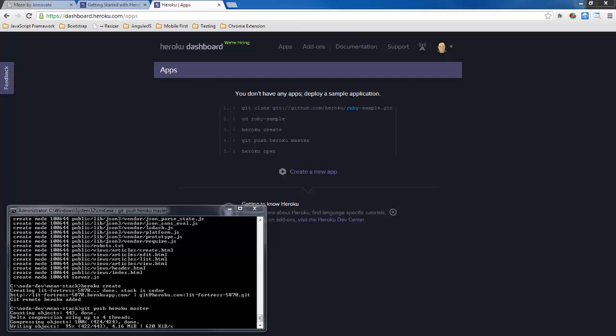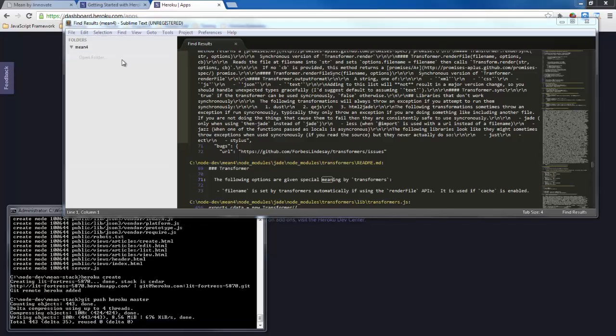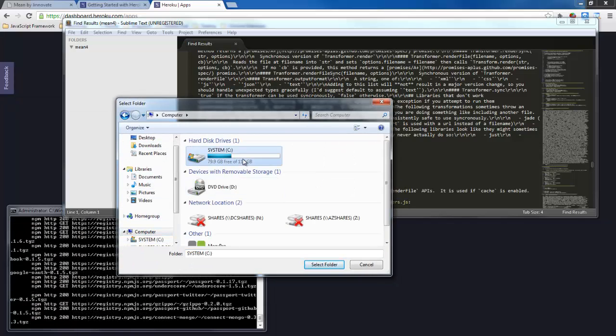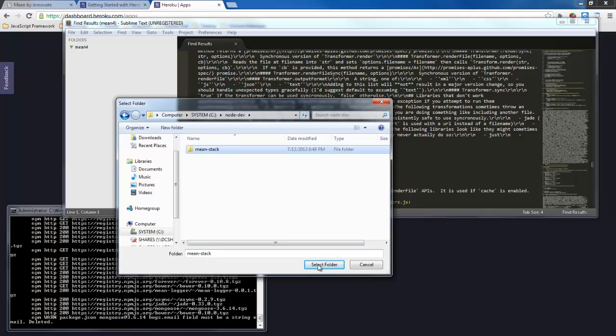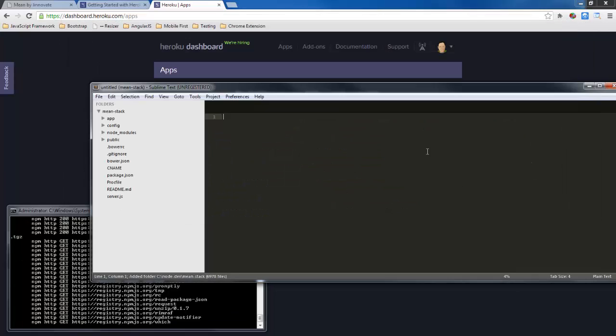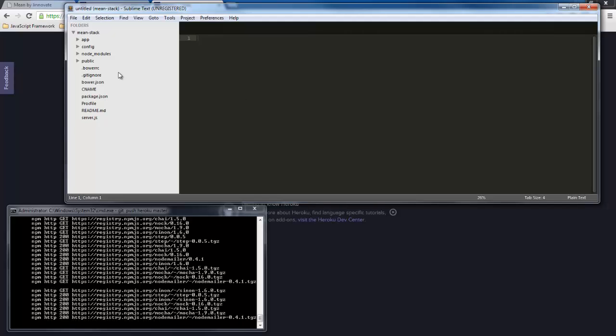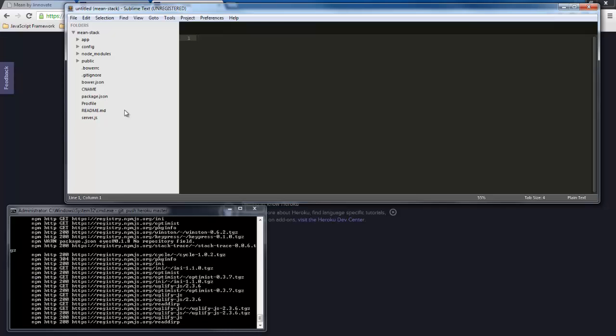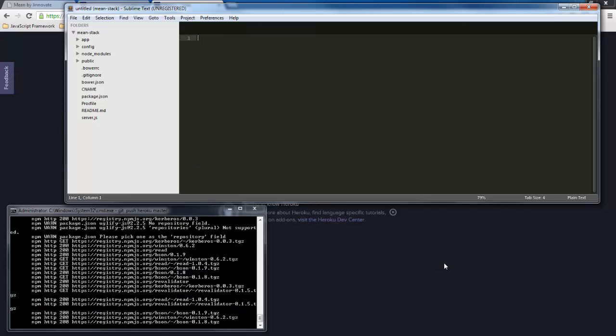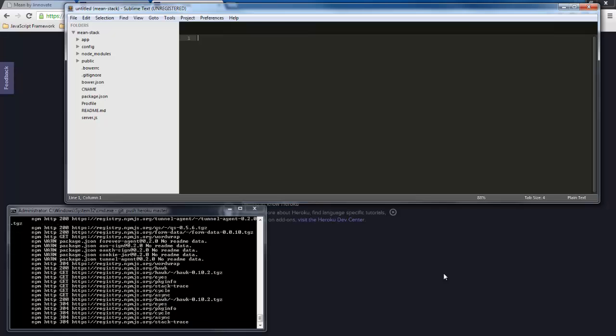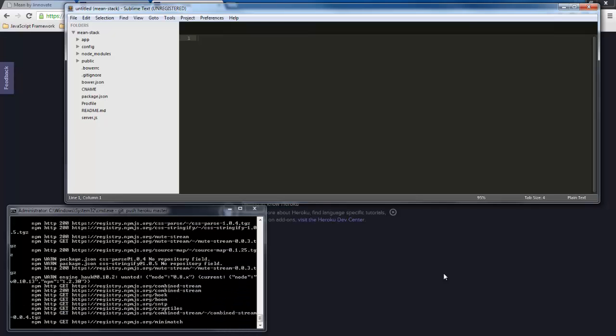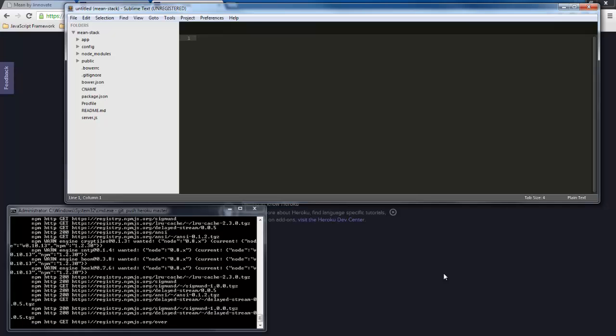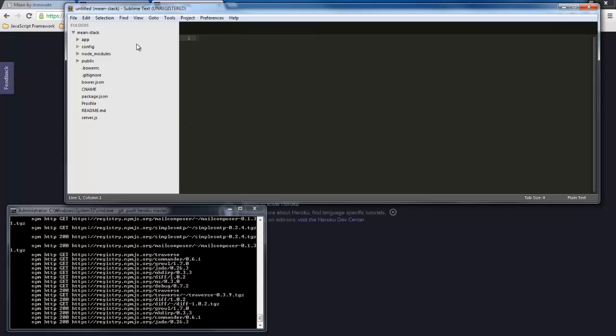Now while that's doing that I'm going to go ahead and open my sublime text and go ahead and find my path here. All right so here's my main stack directory so I can kind of go through this in just a minute to tell where the different things are.